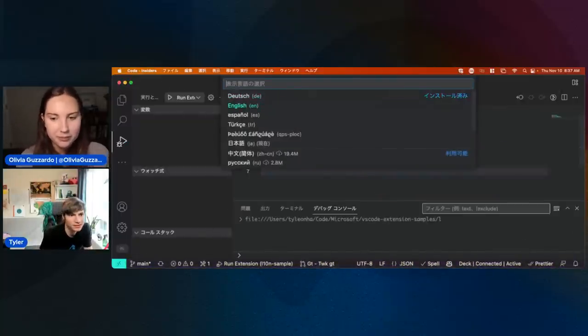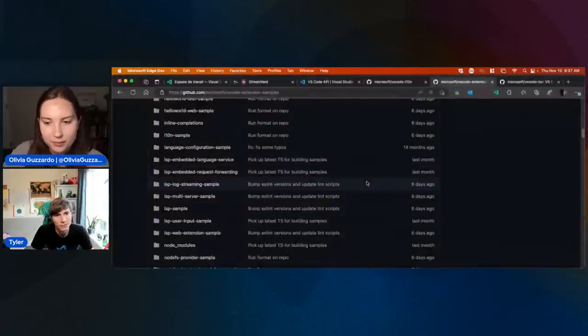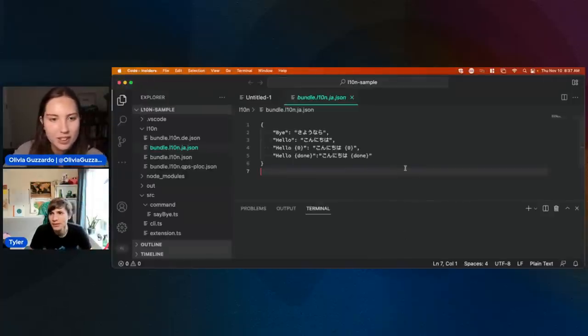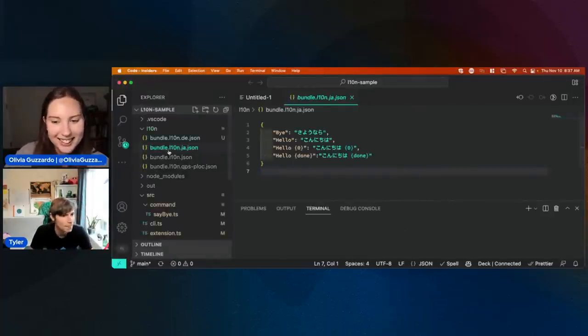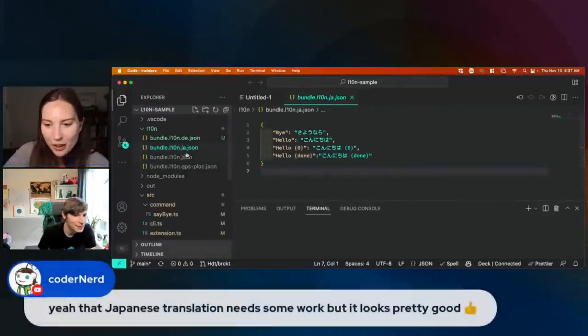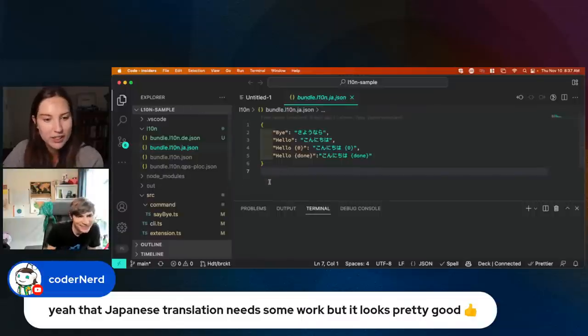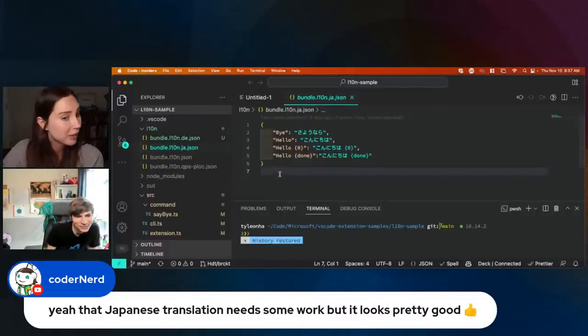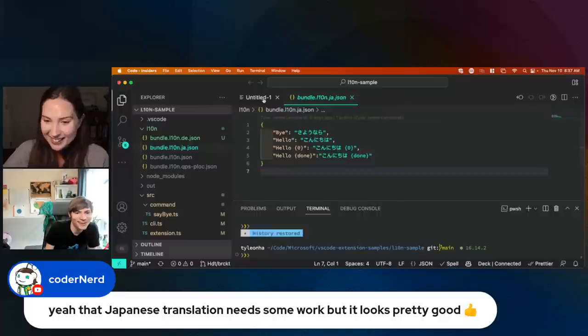Let me go ahead and change back to English for my own sanity. We got some feedback — they said the Japanese translation needs some work, but it looks pretty good.